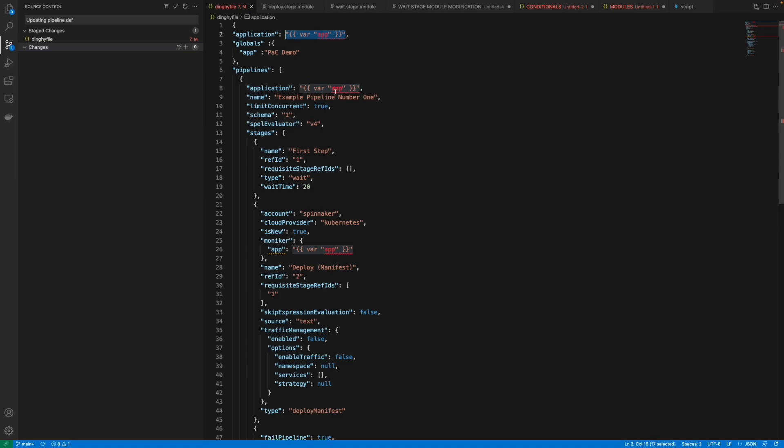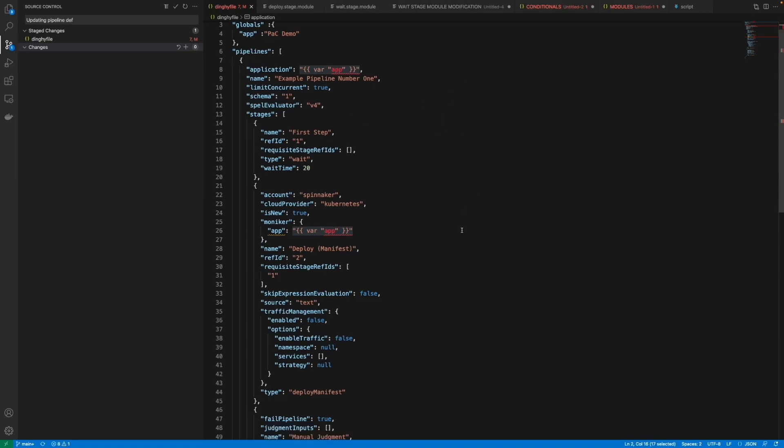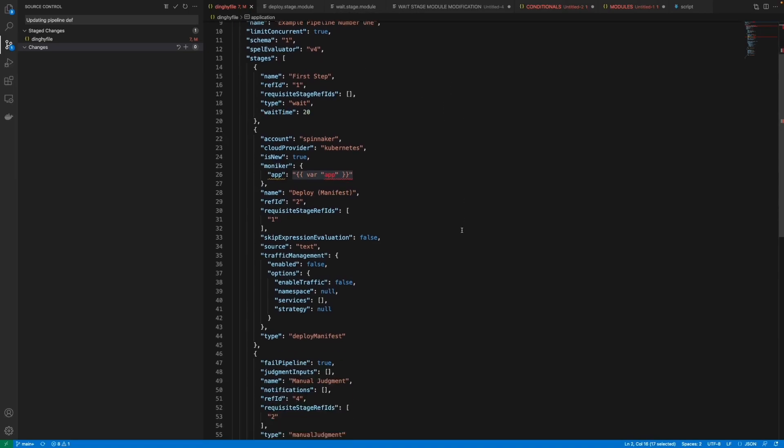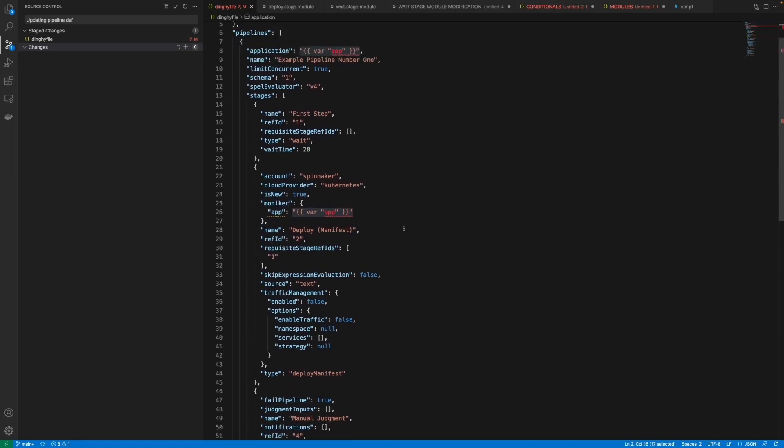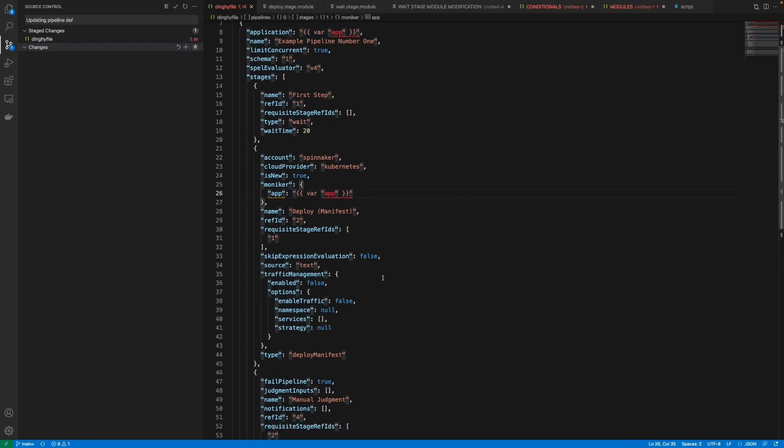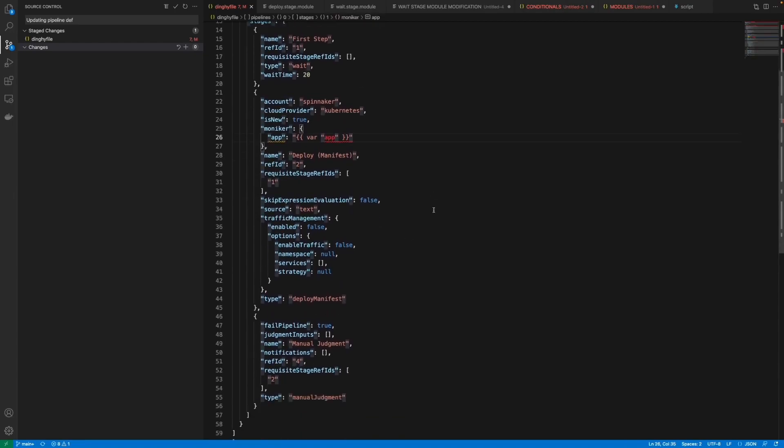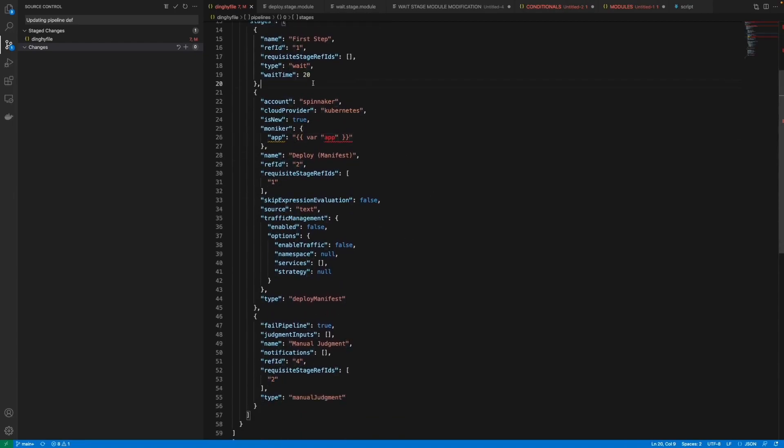As you can see I'm using here just to stay consistent and not have the app name be different in any of the stages. This stage just has a wait stage, a deploy manifest stage and a manual judgment stage.